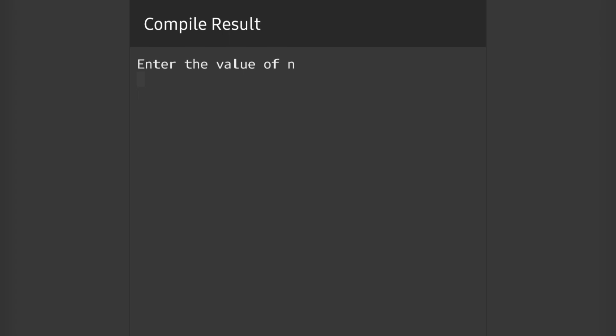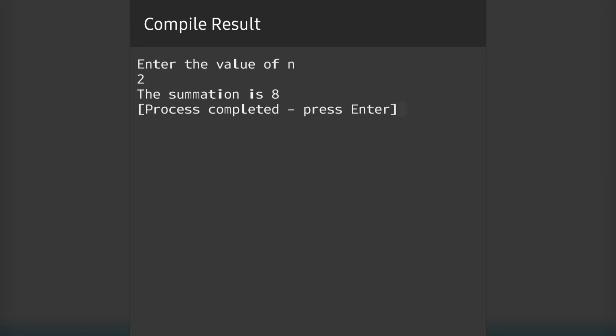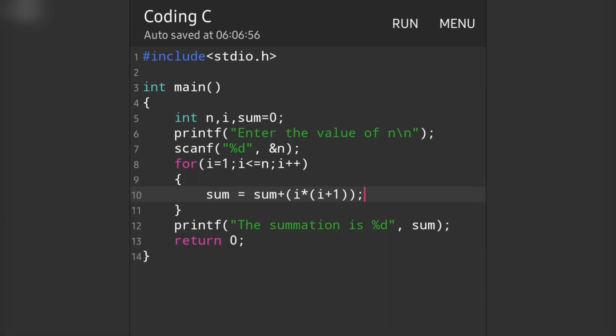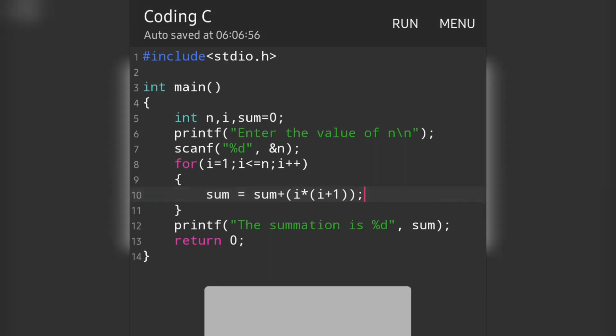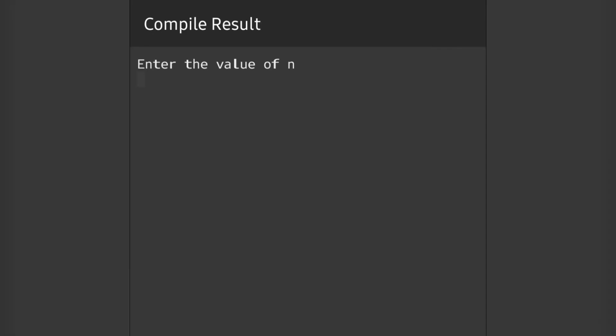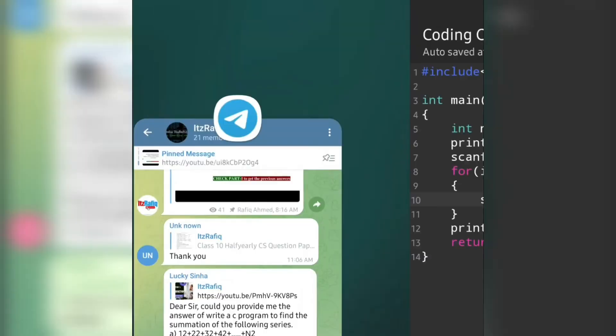The value of n - let it be 2. The sum is 8. How is it 8? At first it will be 1*2 = 2, plus next time it will be 2*3 = 6. 6 + 2 = 8, so the answer is 8. We can try with a big number also. Let's try 5 - the answer will be 70. This way we can do this type of pattern program.